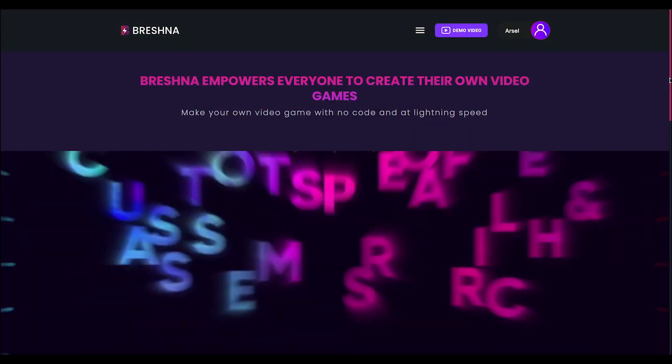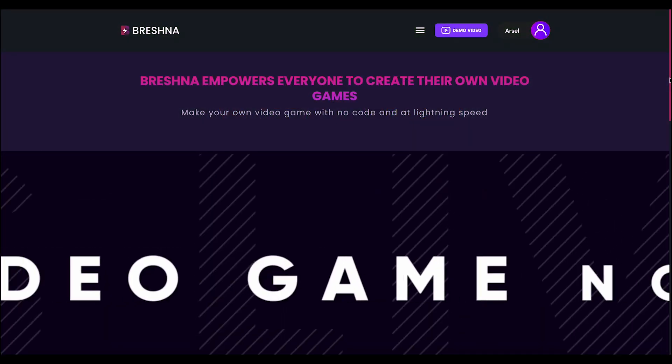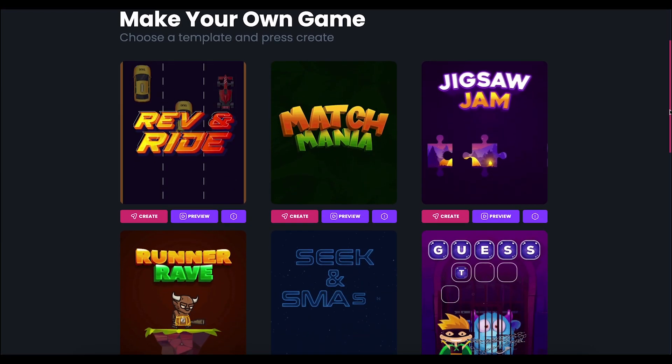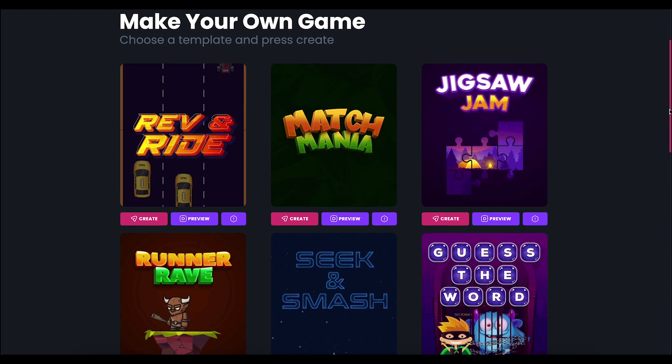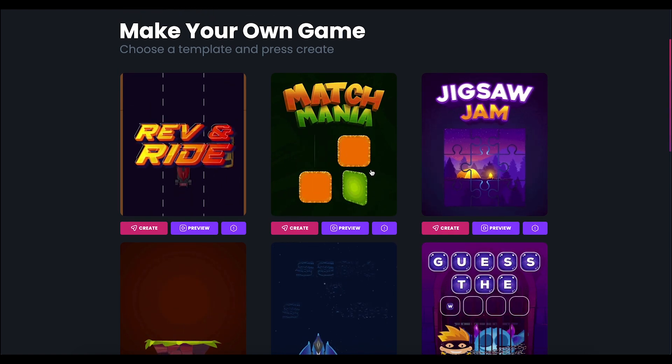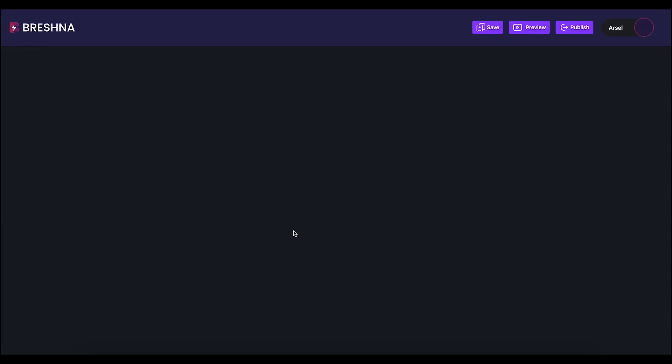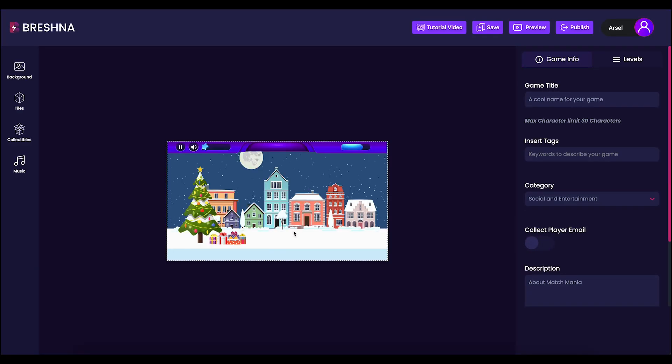To get started, head to the official website Breshna.io and then scroll down until you see the game templates. Look for the Matchmania template and then press the Create button to open the editor.